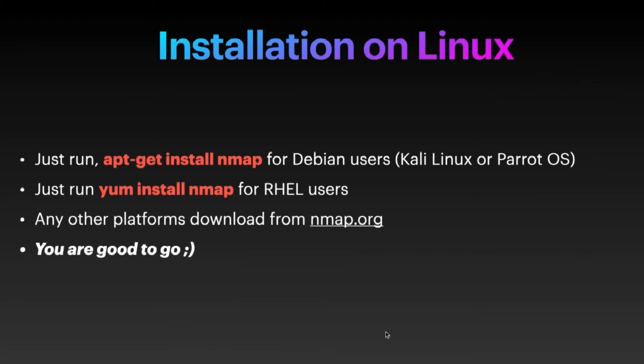based computer, then you just have to type yum install nmap. If you are running on any other platform apart from these two, you can just go to the website nmap.org and download the setup file and install it.